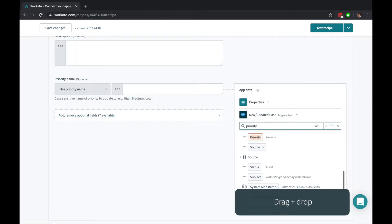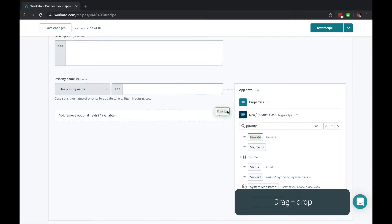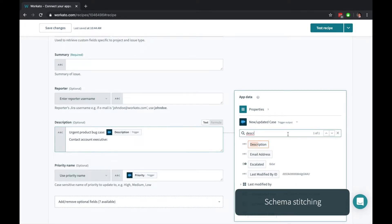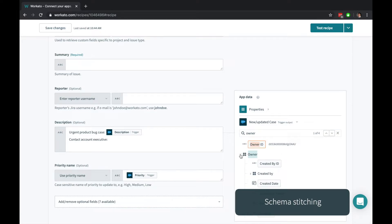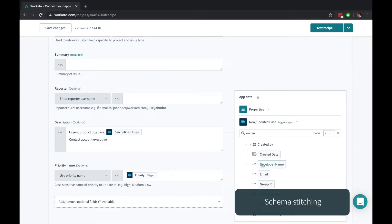Search for data from your previous actions, and click or drag and drop to fill it in. Workato even helps you easily get data from related objects, like the account executive's email address, without having to painstakingly create additional steps in the recipe.